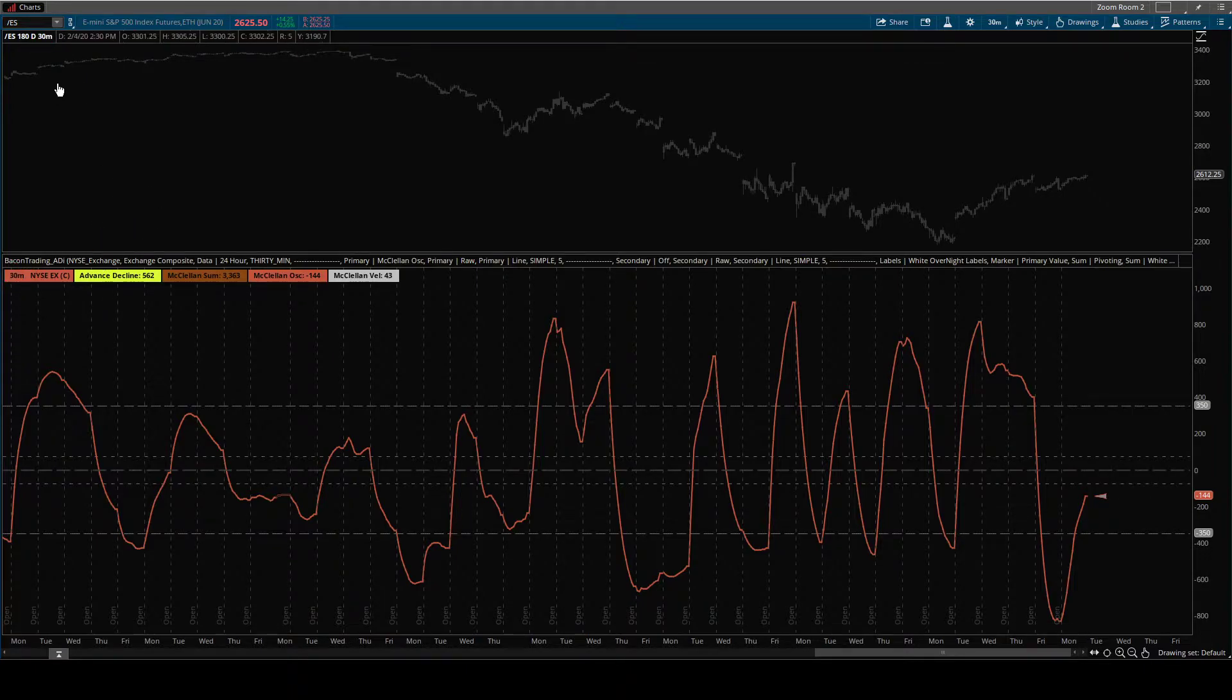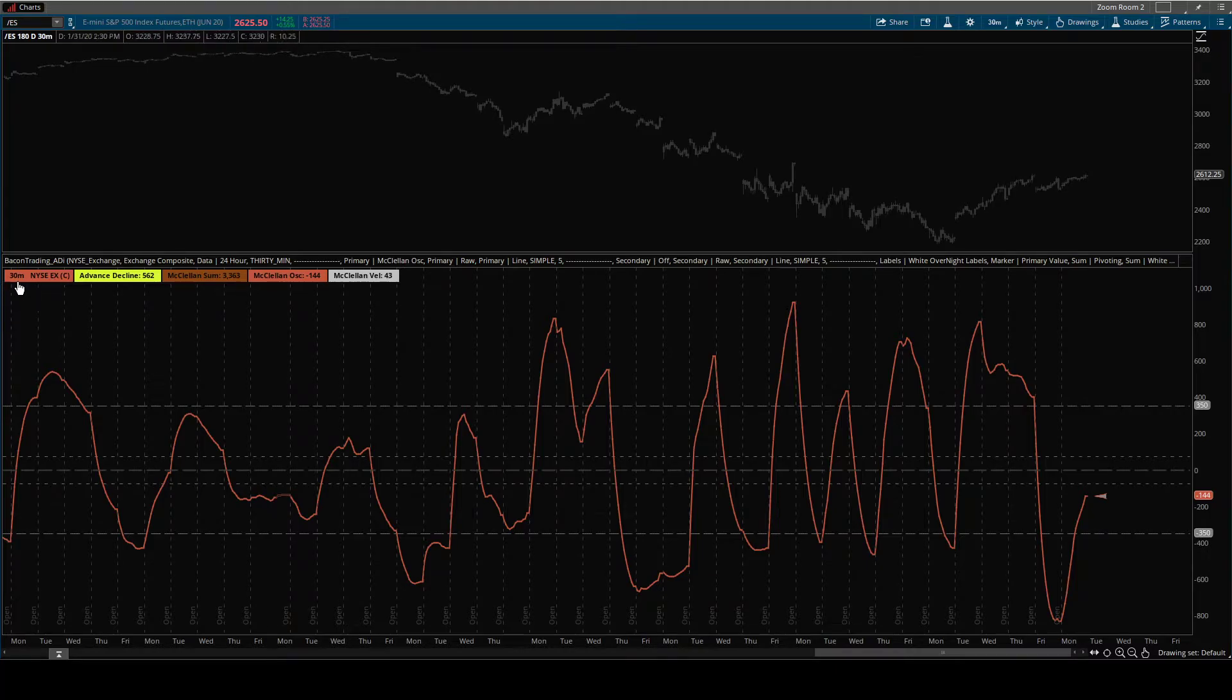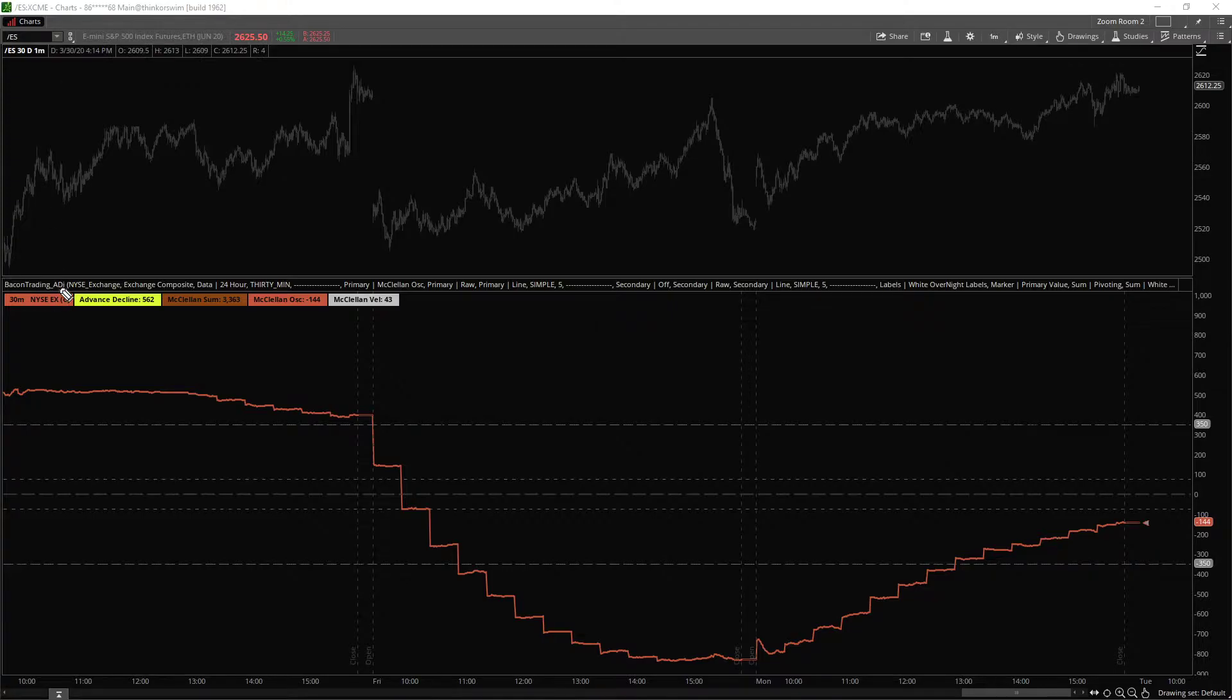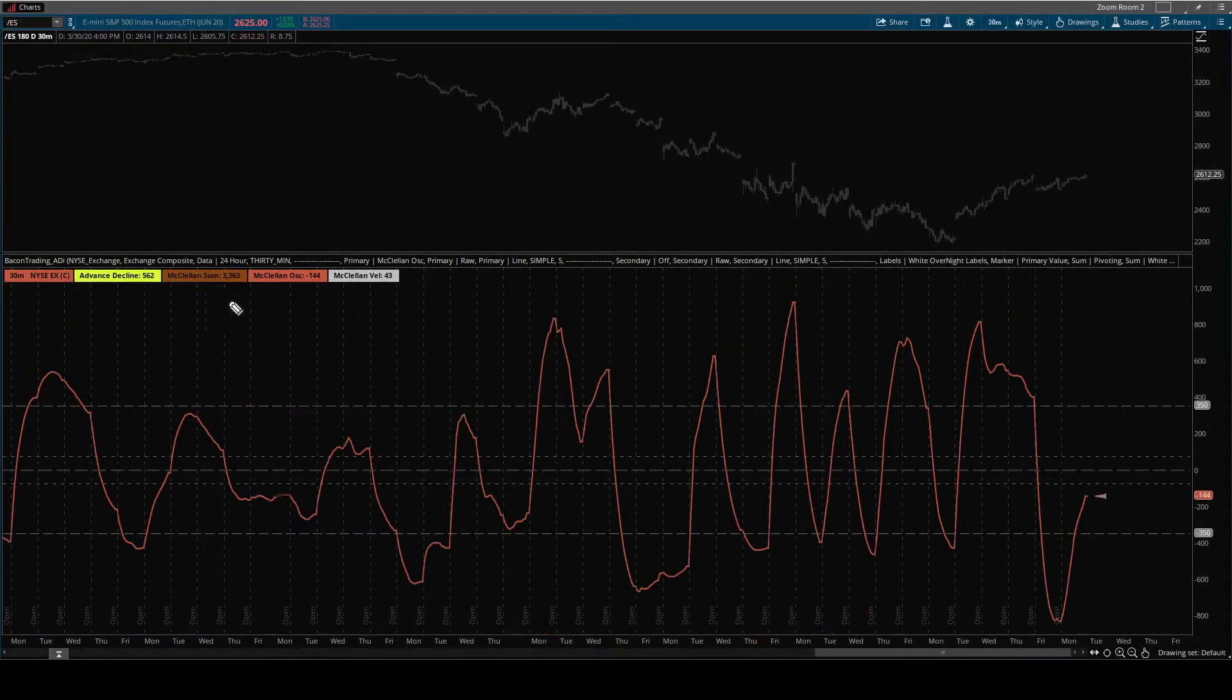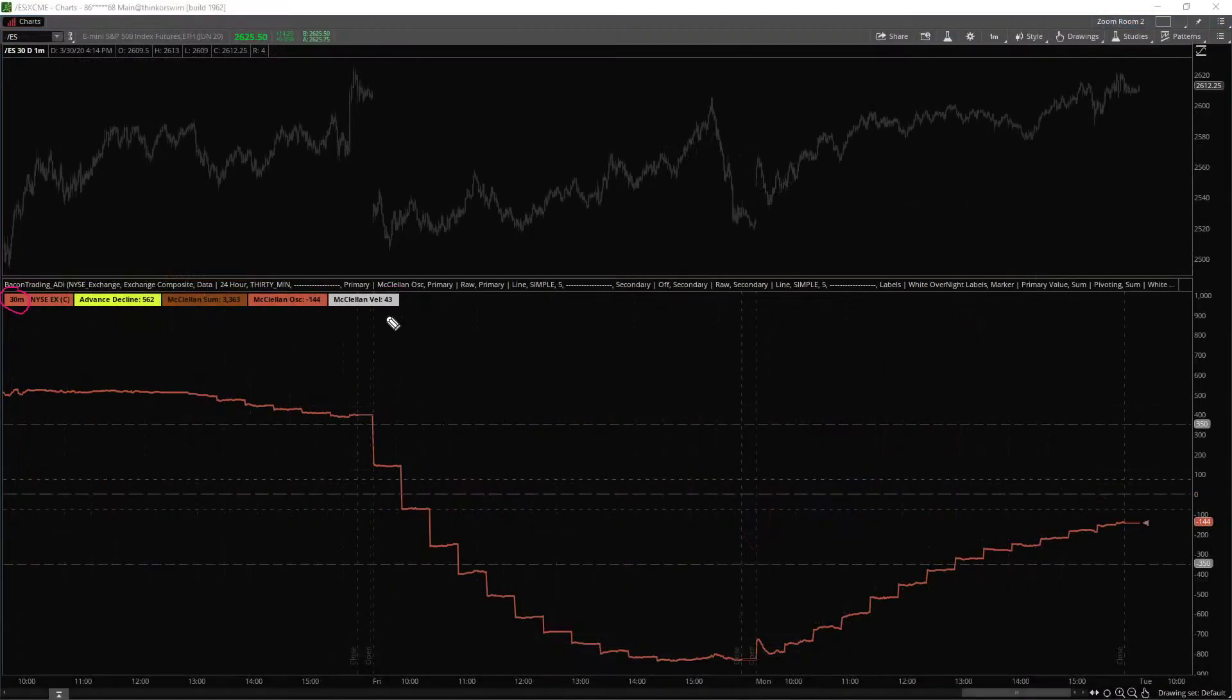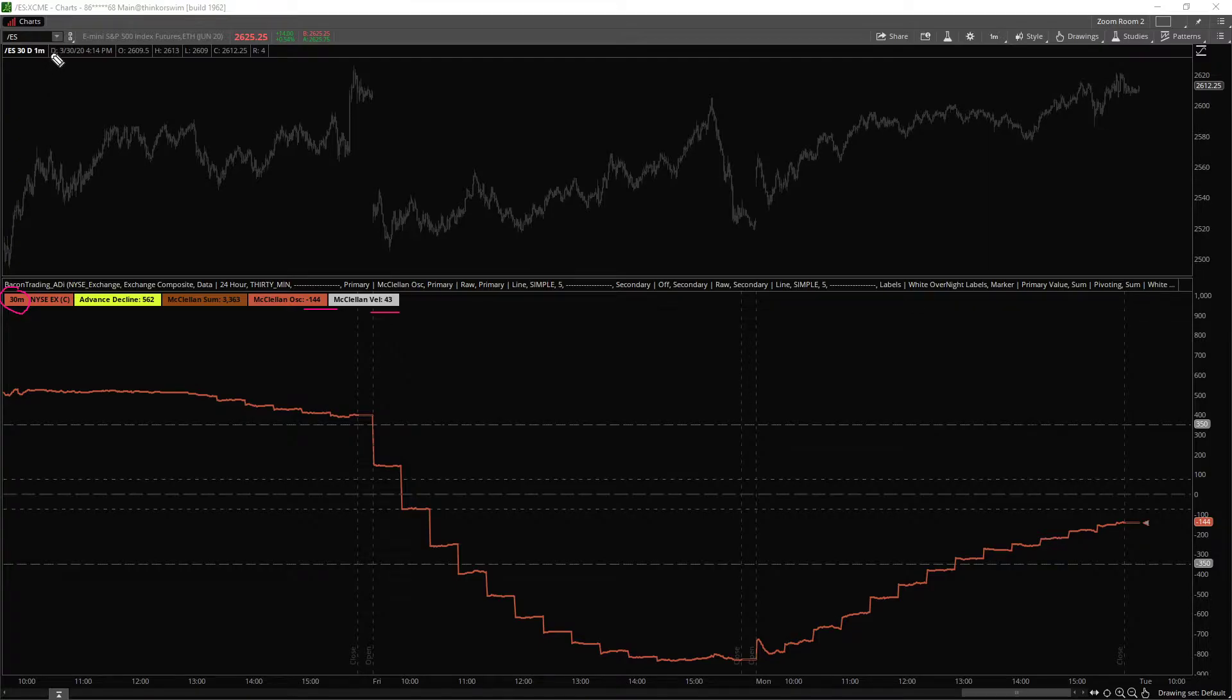Oftentimes, you want to look at 30-minute calculations, but you don't want a 30-minute chart. So you can plot that 30-minute data. Do you see that? See this is 144, 43, and you flip over 144, 43. But this is a one-minute chart.